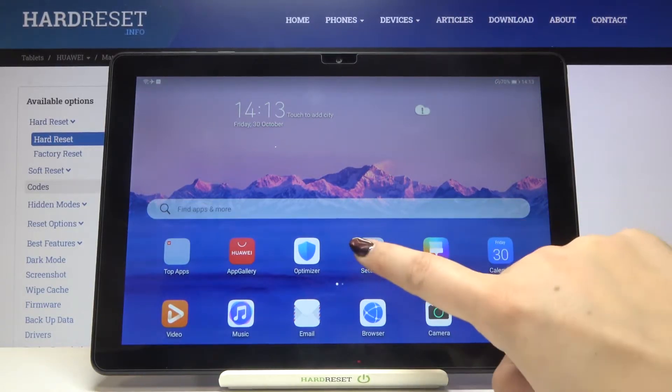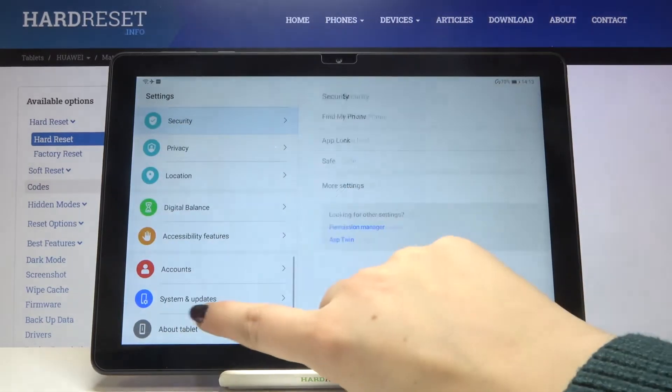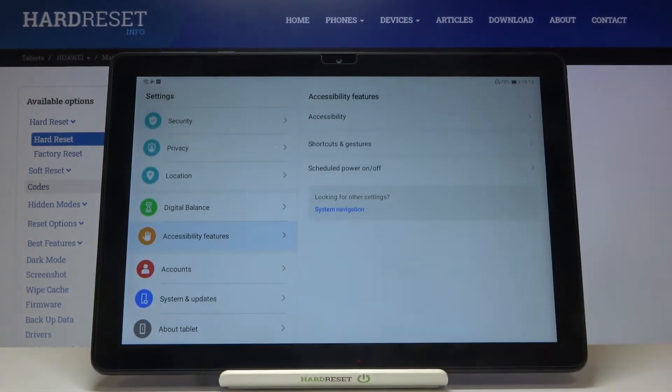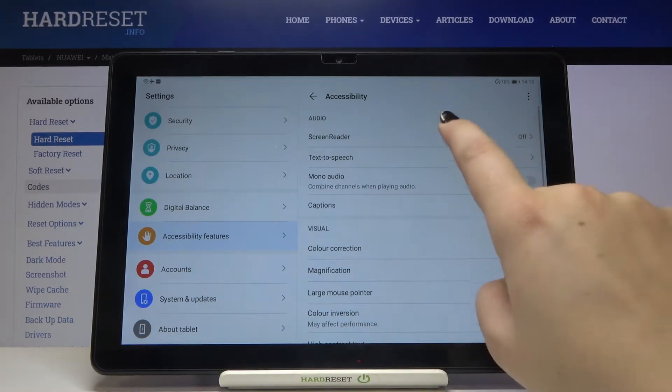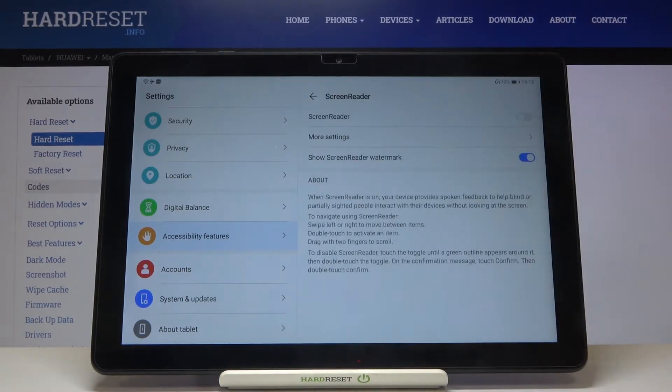First of all, we have to enter Settings and tap on Accessibility Features. Then choose Accessibility, and on the very first position we've got Screen Reader.